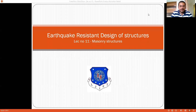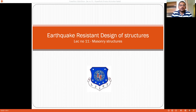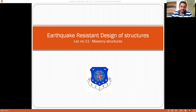Hello friends, welcome back to this lecture series on earthquake resistant design of structures, where we are busy discussing the performance of masonry structures when subjected to seismic forces. In the previous lecture we have seen the basic configuration required for masonry structures to behave well during an earthquake, and also the travel path of forces in masonry structures.